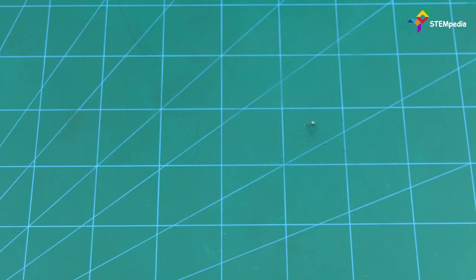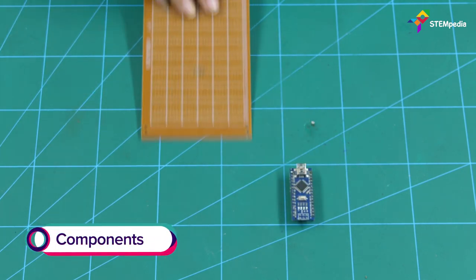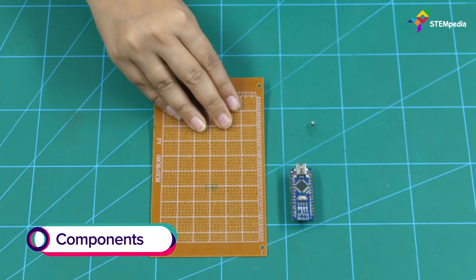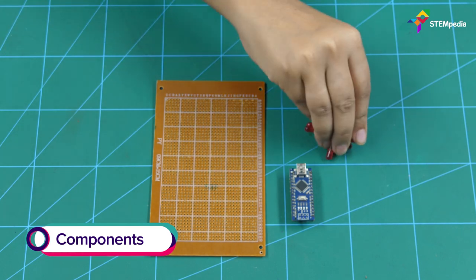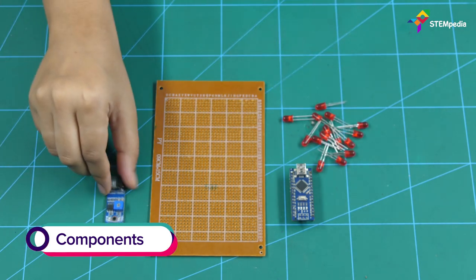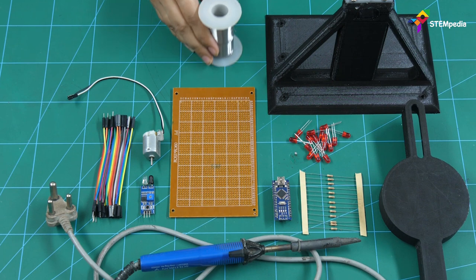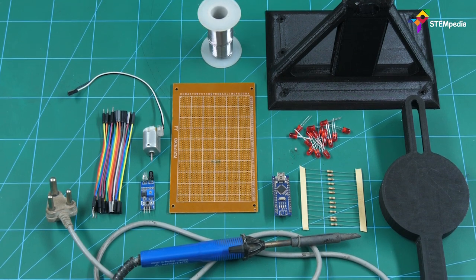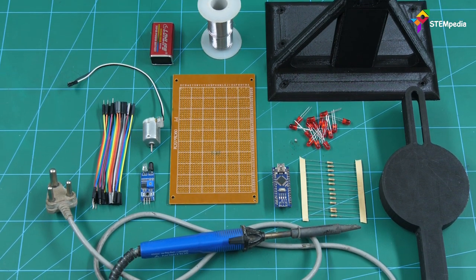Now, let's understand this concept by making a POV display. For that, we are going to use Arduino Nano, a general purpose board, some LEDs, an IR sensor, a 3D printed case to hold the assembly and other accessories.